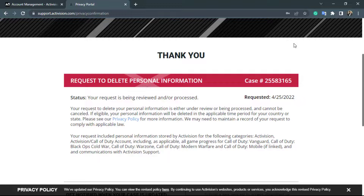In this way you can very easily delete your Activision account. We hope this video was helpful to you. If it did help you, make sure to leave a like, comment, and subscribe, and turn on the bell notifications to get notified whenever we post new content. Thank you very much for watching and see you in our next video.